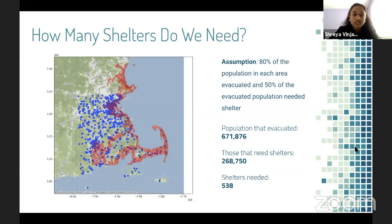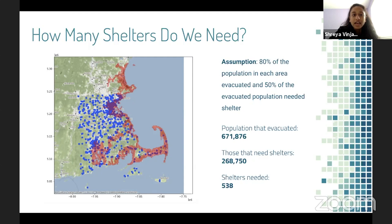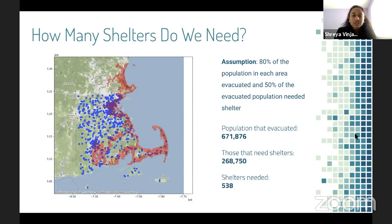Now that we have all of our evacuation zones, the next question was which shelters to send people to and how many. We assumed that 80% of people in the evacuation zones actually evacuated, and 50% of the evacuated population needed a shelter. We calculated the population that evacuated — around 670,000 people — and those needing shelters included 40% of the evacuated people, around 270,000 people. Based on data that each shelter could hold 500 people, our calculation was that we needed at least 538 shelters.